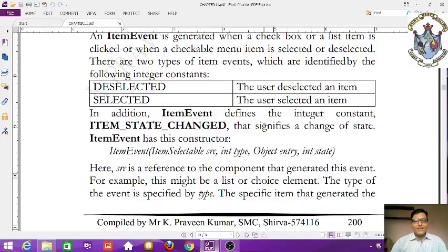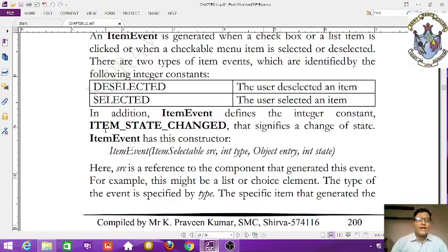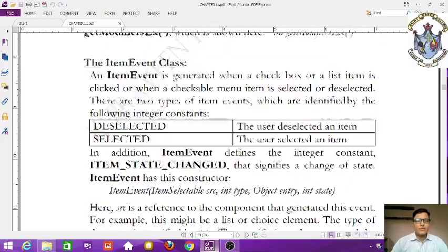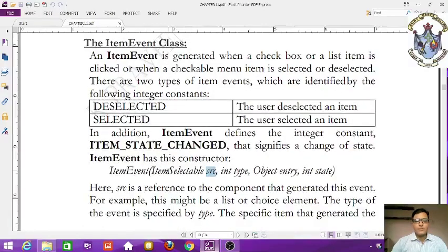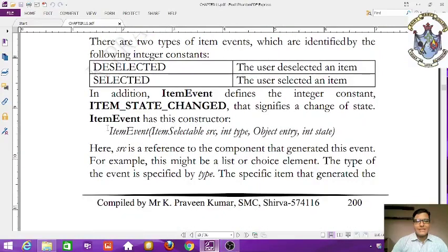ITEM_STATE_CHANGED means on and off — selected or deselected. ItemEvent has a constructor: ItemEvent(ItemSelectable source, int type, Object entry, int state). Here, source is a reference to the component that generated this event.